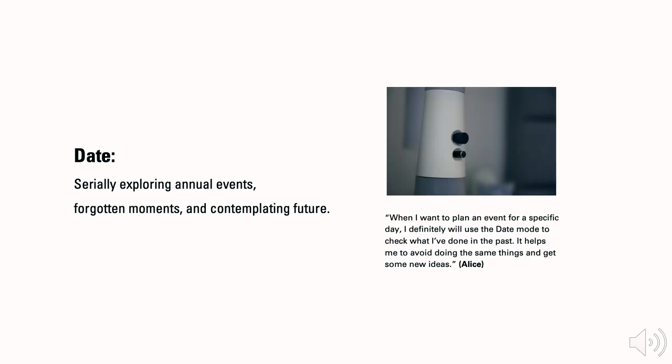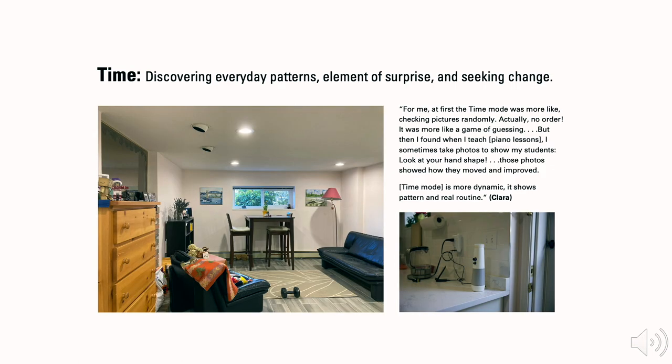For Alice, she said that the date mode helped her avoid doing the same things and get some new ideas for event planning. Clara shared with us that time mode is like a game of guessing. It is more dynamic. It shows her daily patterns and real routines, such as her students' hand shape evolved after years of piano practices.